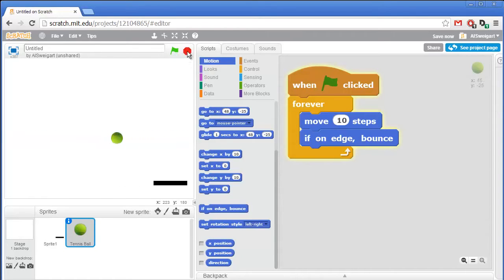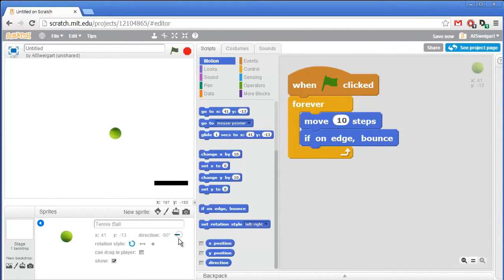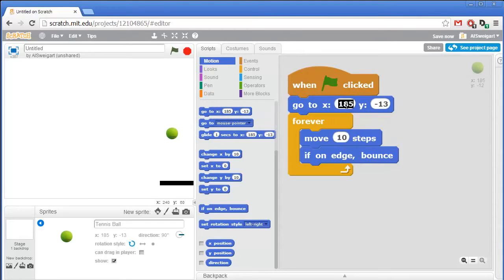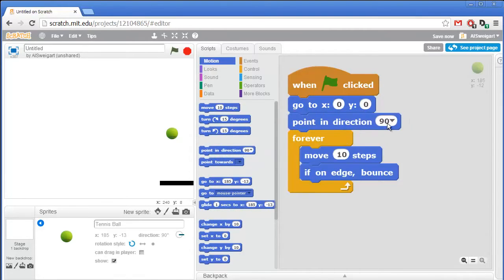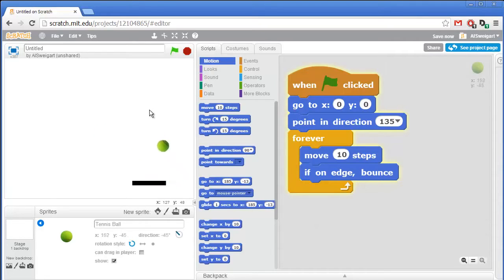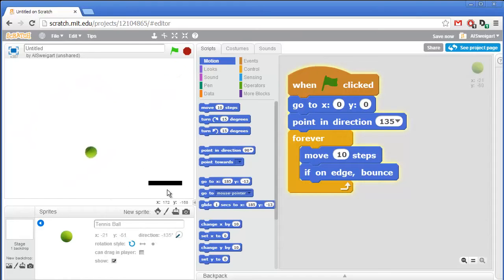We'll click the green flag... oh, that's not helpful. We don't want the ball to just go back and forth like that — it's doing that because it's just facing left and then right. So we should have the tennis ball first start off at the origin of X 0 and Y 0. Then we'll also have it start off pointing in a certain direction — grab the point in direction block and change this to 135. That's pretty good — the ball starts off pointing in the down-right direction.